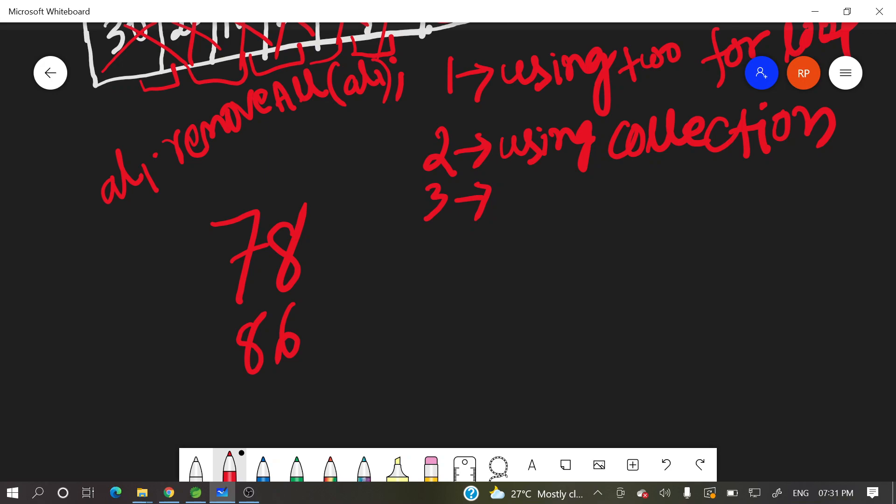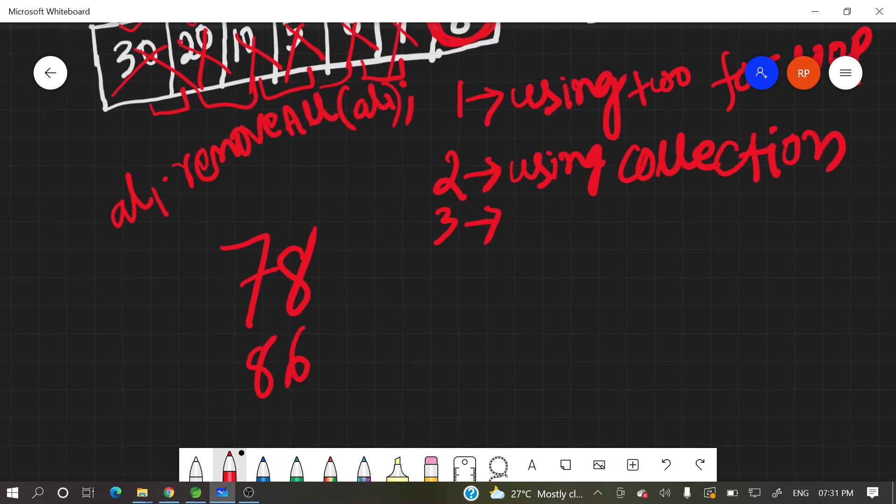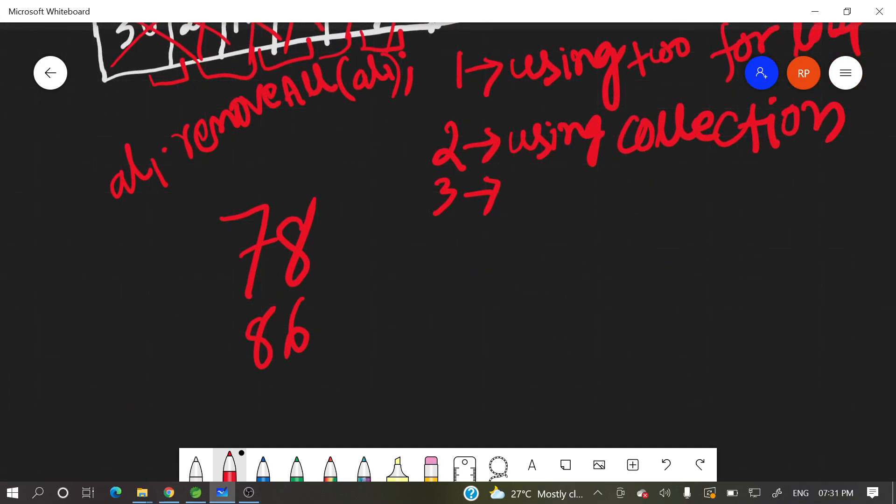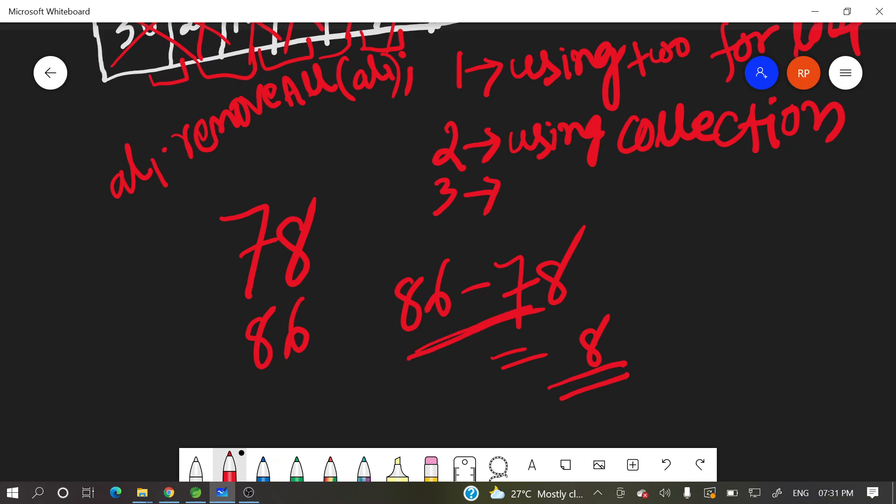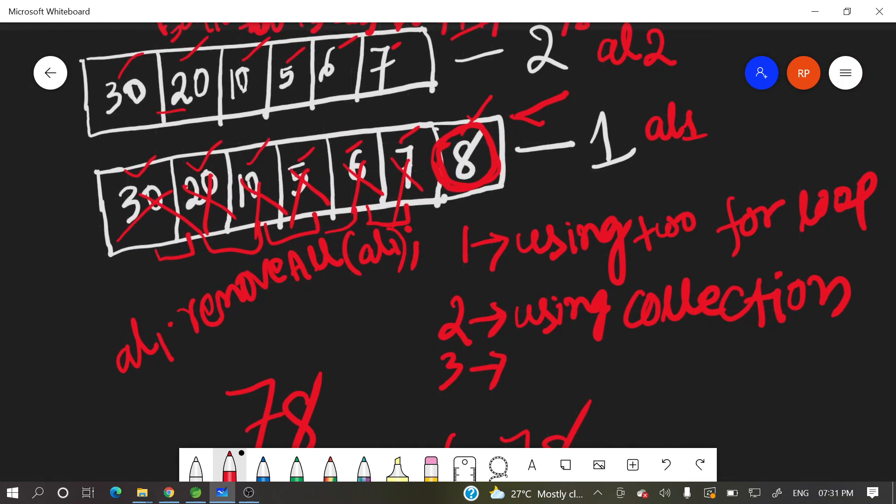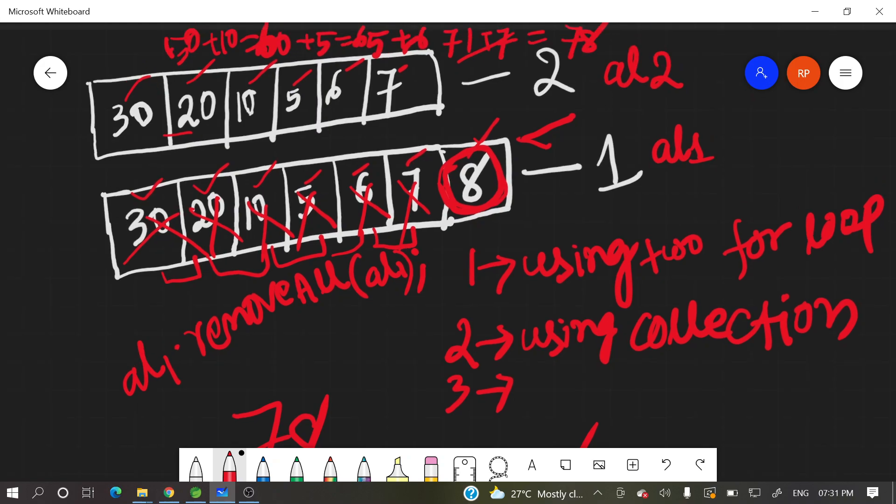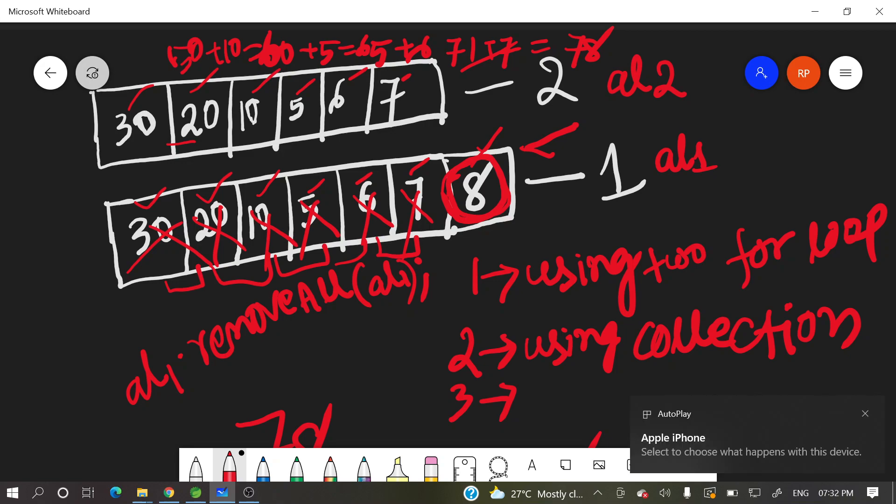So what we can do? We can do 86 minus 78. So how much? 8. So this is that answer. So what we can do? We need first to do sum of all elements of array 2, then again sum of all elements of array 1. Then what we can do? After doing those all those sum, we need to subtract. So we need to subtract this summation, then we will get whatever the missing element.